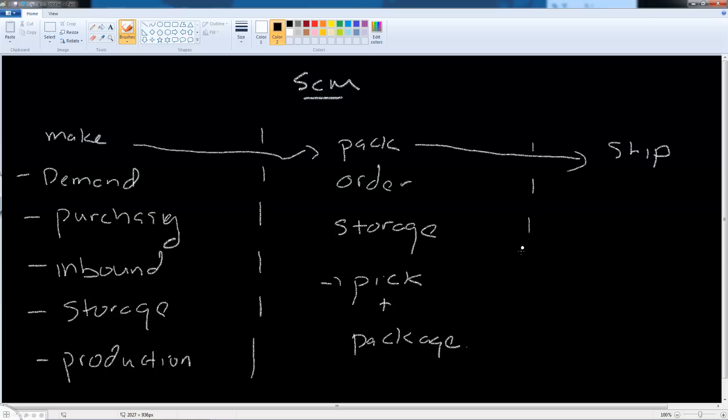Under the shipping activities we have the sub-activities of the logistics execution and we have transportation.